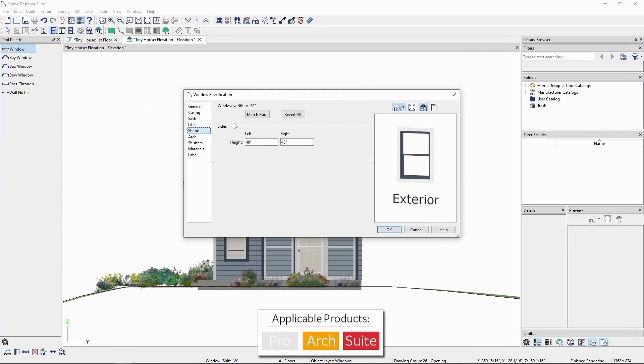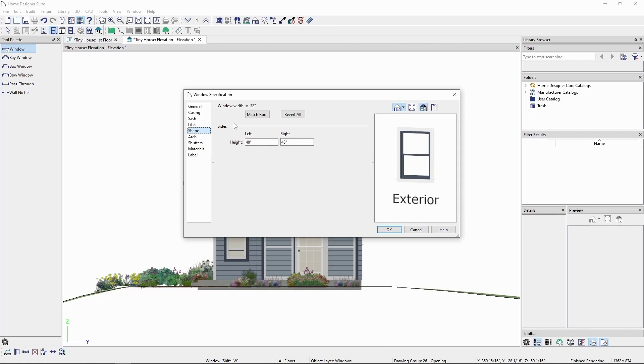Back in architectural or suite, rather than trying to figure out what exact heights we need to match our roof, we can simply click on the match roof setting, which will angle the top of the window to match the pitch of the roof plane above it.